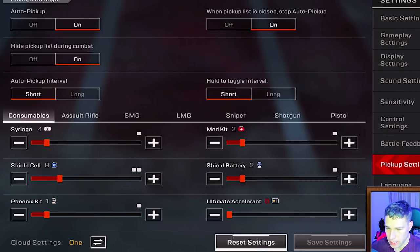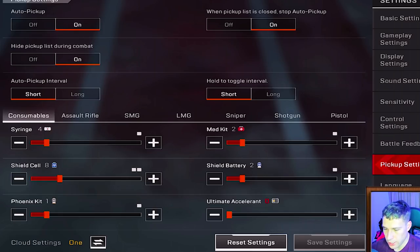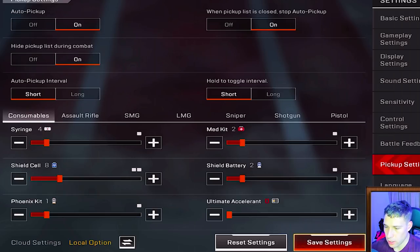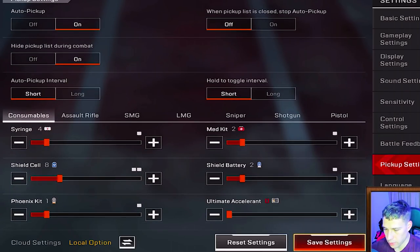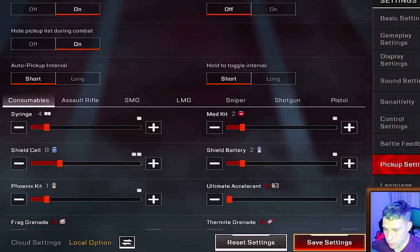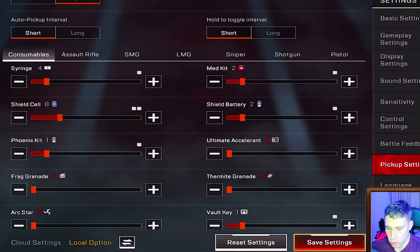For pickup settings, auto pickup is on — that's important. Hide pickup list during combat is on so the pickup list disappears while you're shooting or being shot at. Auto pickup interval is set to long, and I have the setting to stop auto pickup when the list is closed turned off so I continue picking up items automatically.